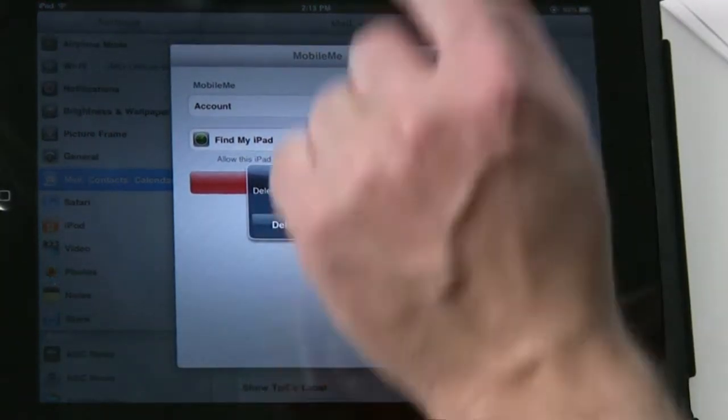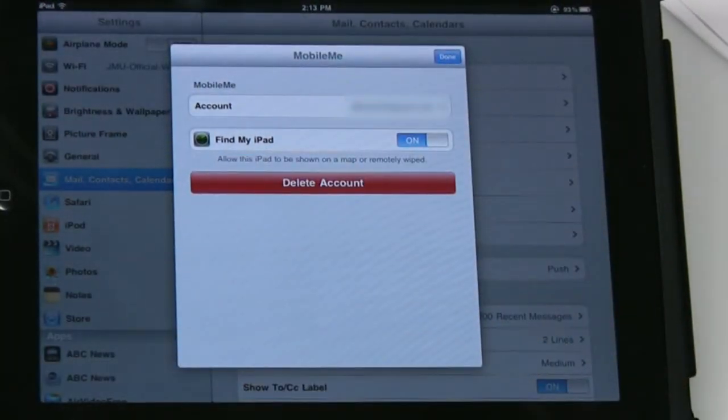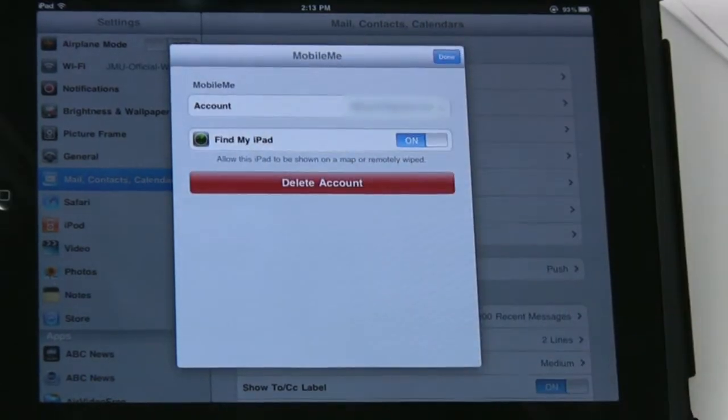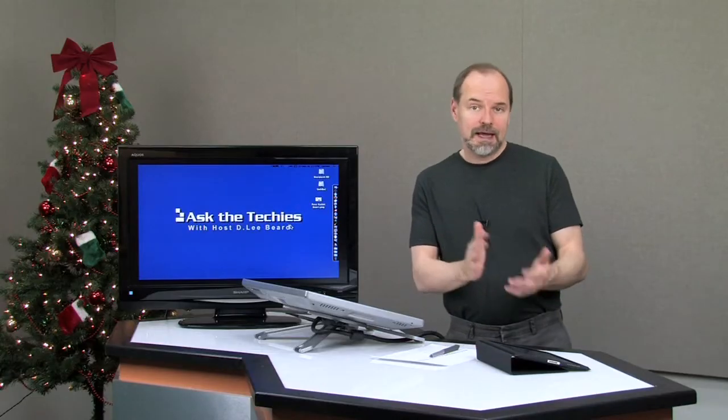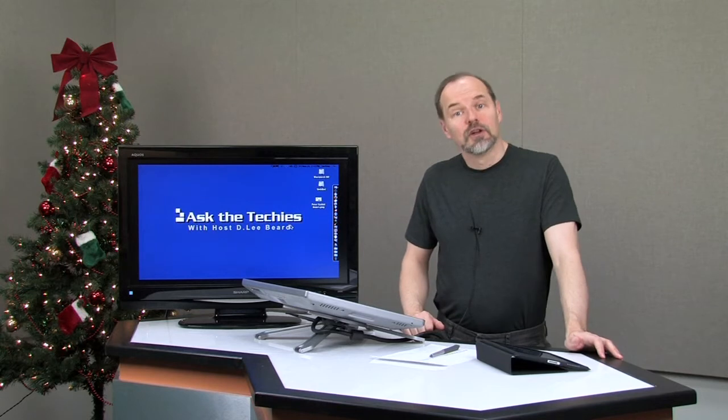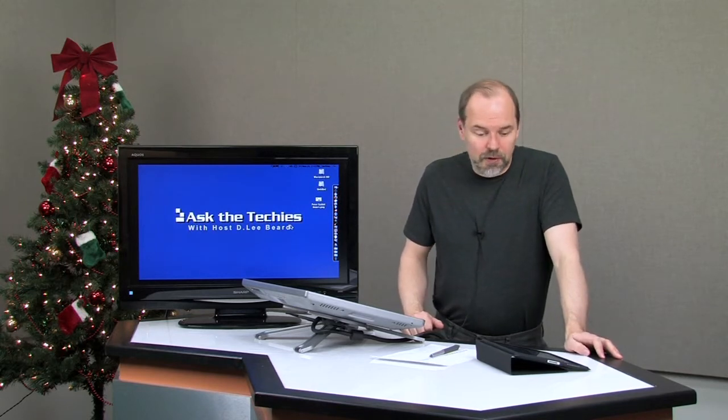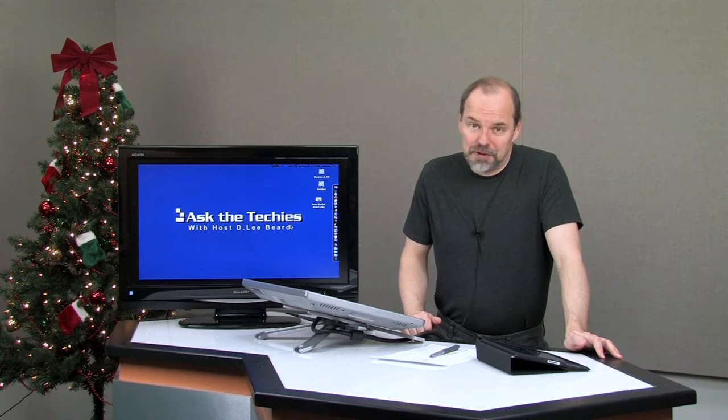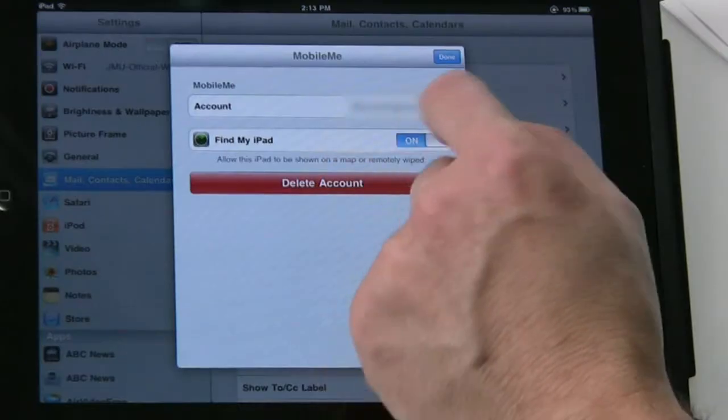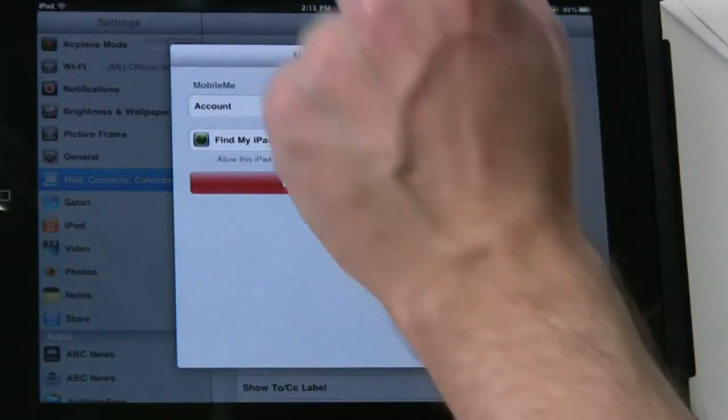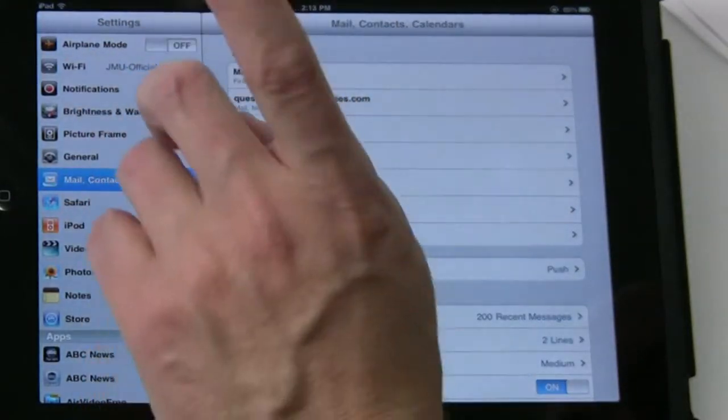So I hit Delete Account. Don't really want to leave it, so click Cancel. That's your account—you can choose which one you want to have it set to. Now, one fallback is if they can get into your iPad device, if you haven't locked it down, they could go in here and just delete that account right off the bat, and that could be a problem for you. I'm going to click Done on that.